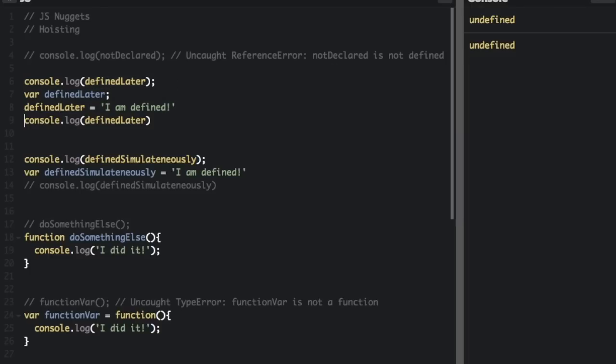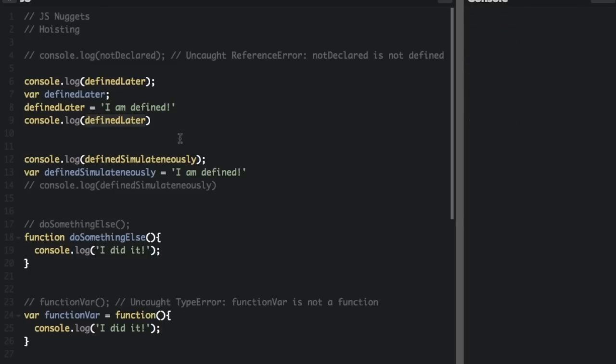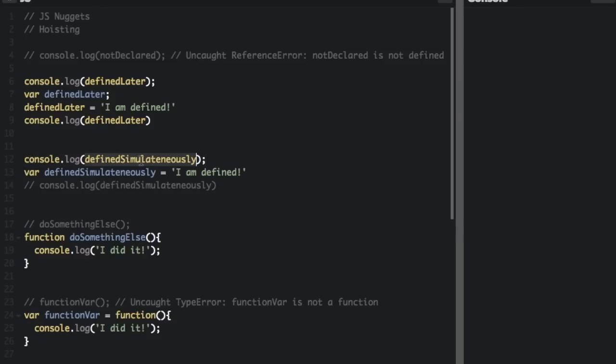But if I take the comment off of this code and run it, you'll see it's gonna say I am defined. So then we get to this next console.log which was already not commented out and it's defined simultaneously. So we're declaring the variable and defining it.